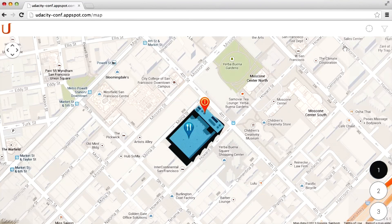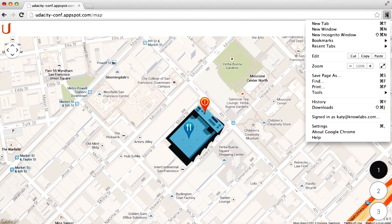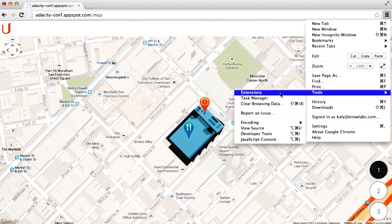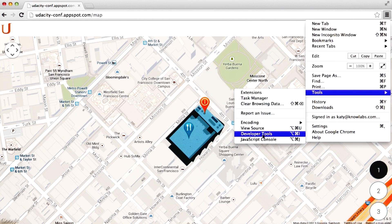On any given page, like this one, you can open the Chrome Developer Tools by clicking on the shortcut listed in Tools, Developer Tools.